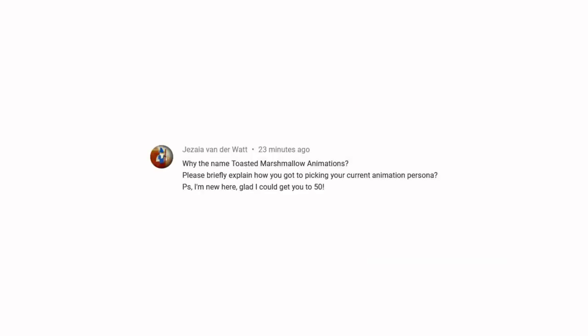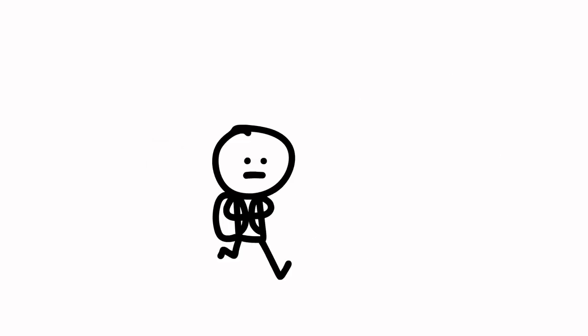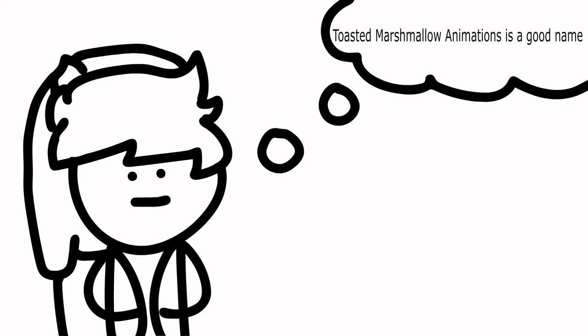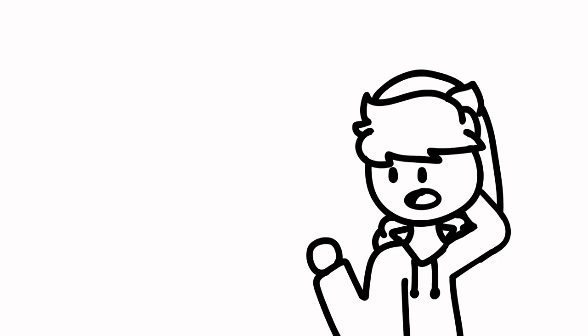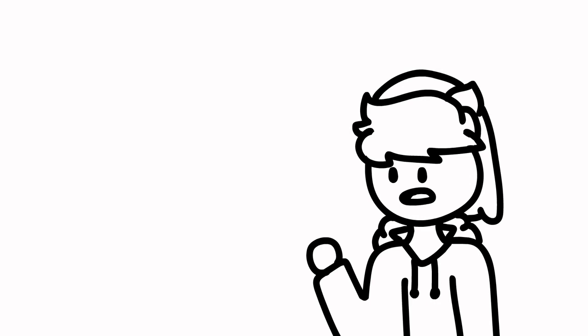Why the name Toasted Marshmallow Animations? I have no idea. I was just walking through school one day, and I was like, Toasted Marshmallow is a pretty good name. And the only other competitor for a name was really Toasted Marshmallow on a Stick, but I decided that that would be too long and complicated for people to remember.